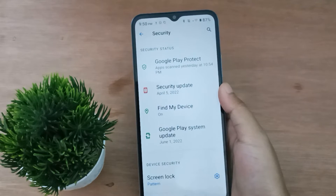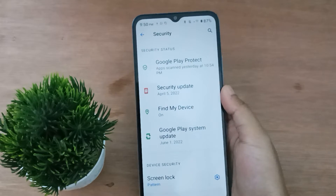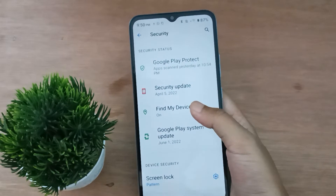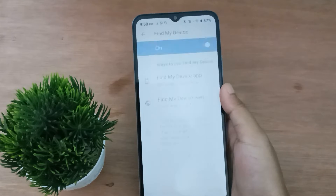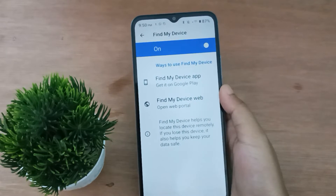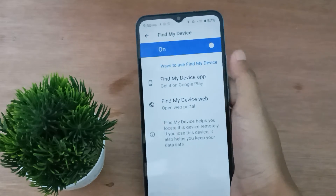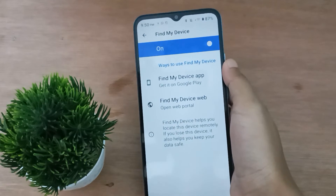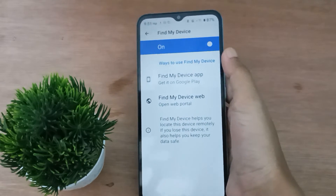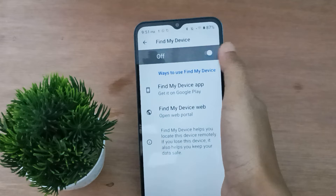From here you can see the Find My Device option. Click on it. After you have clicked on Find My Device, here is the option for Find My Device.